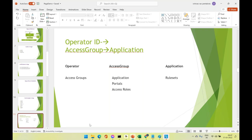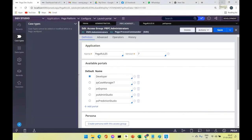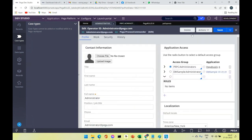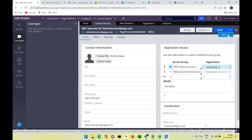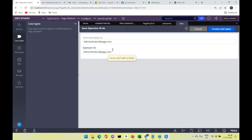All operators belonging to an access group can see that application. If you add a new operator pointing to an access group, that operator also gets access to the specified application. When joining a team, you'll typically be asked to create your operator by using a colleague's operator as a reference and doing a 'Save As' of that rule.